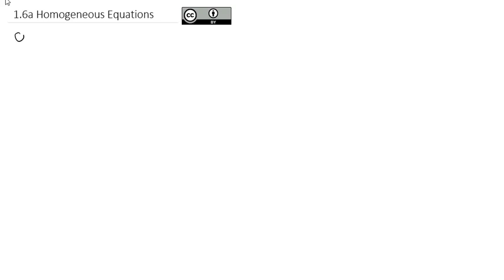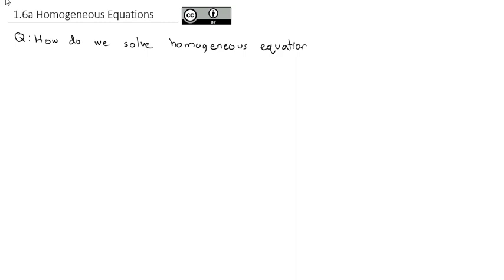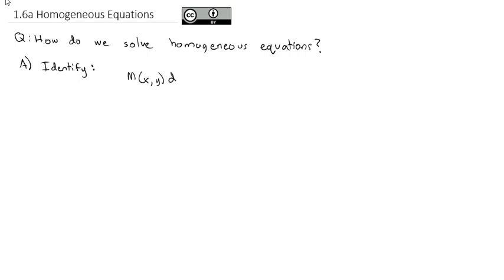In this video, we're going to take a look at another type of first order differential equations. This video is going to focus on what are called homogeneous equations. The question is going to be how do we solve homogeneous equations? First, we need to get the equation written in the form of some function of x and y times dx plus some function of x and y times dy equals 0.